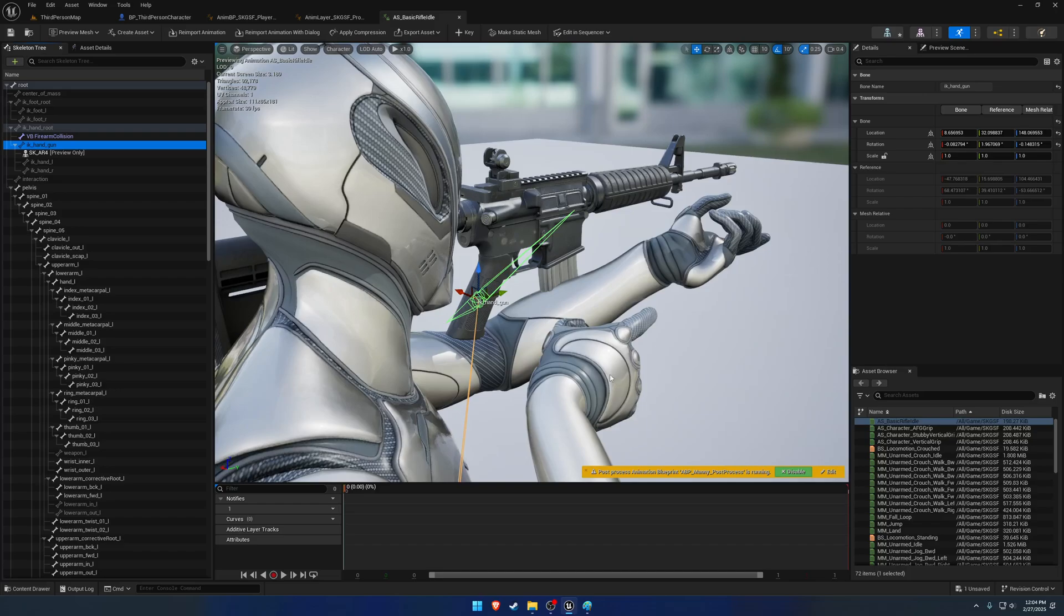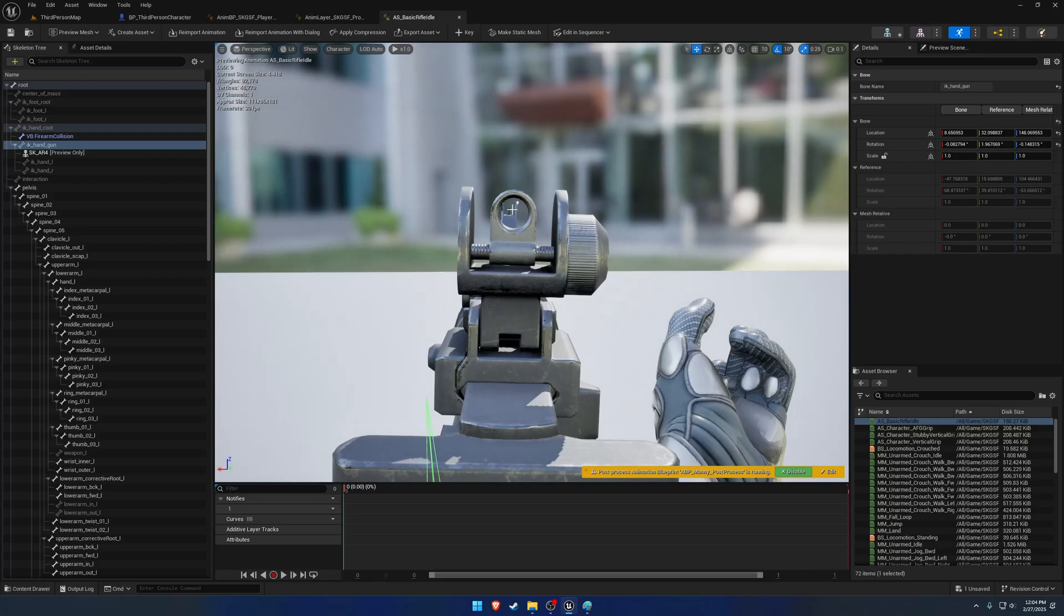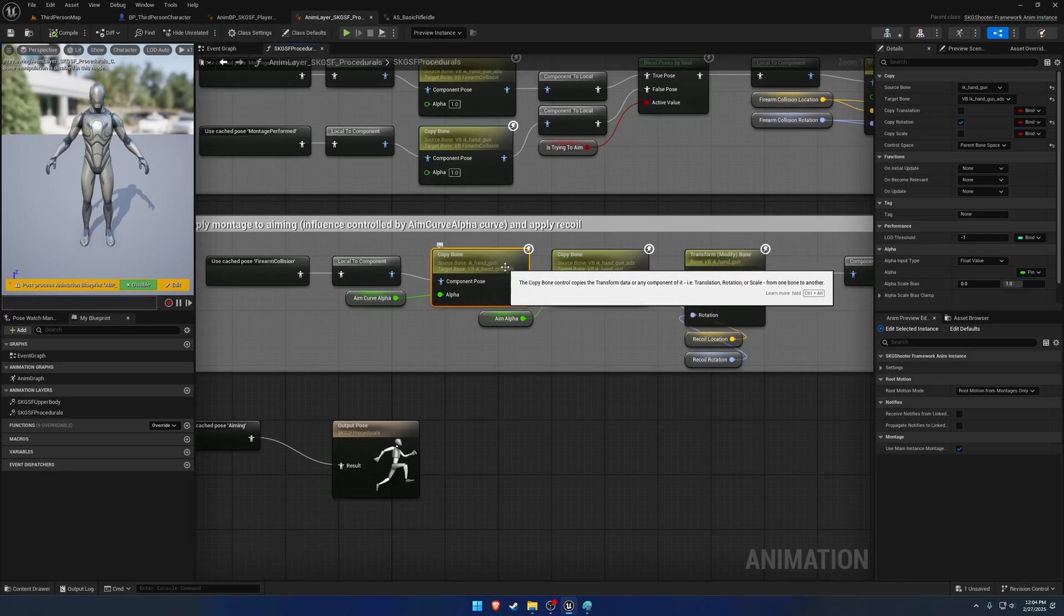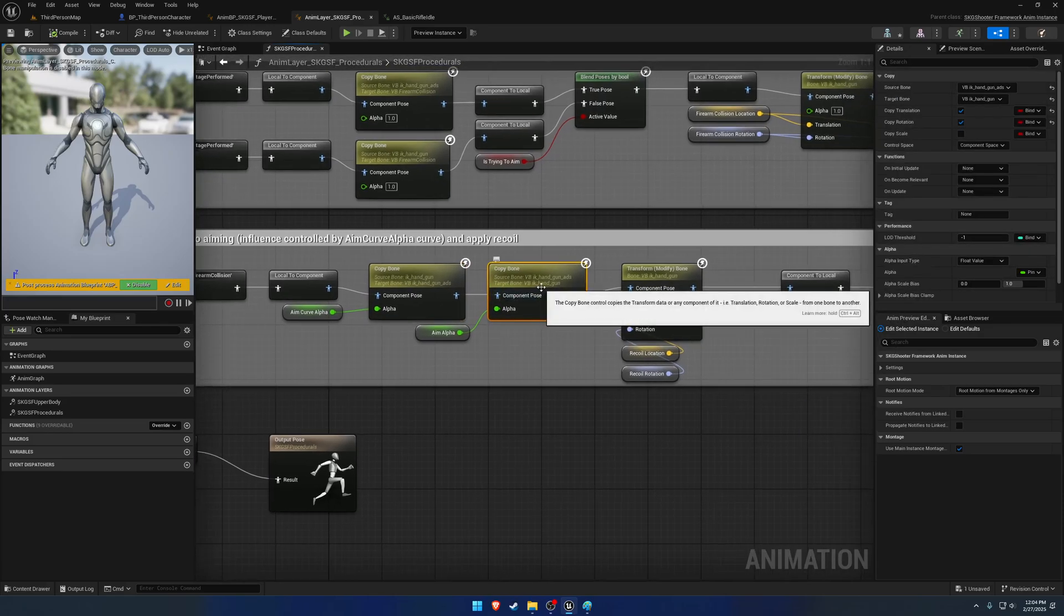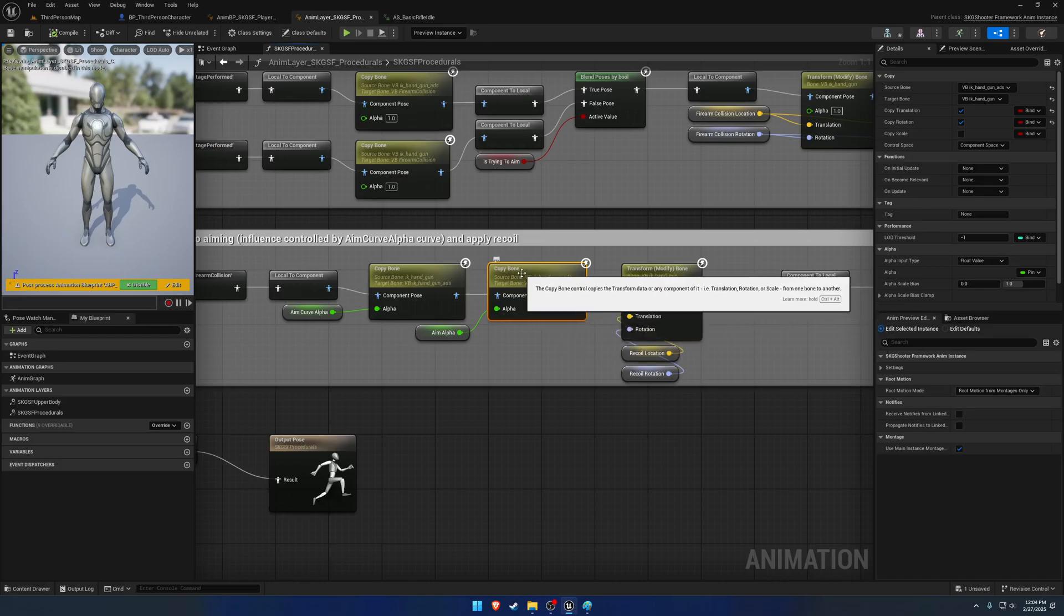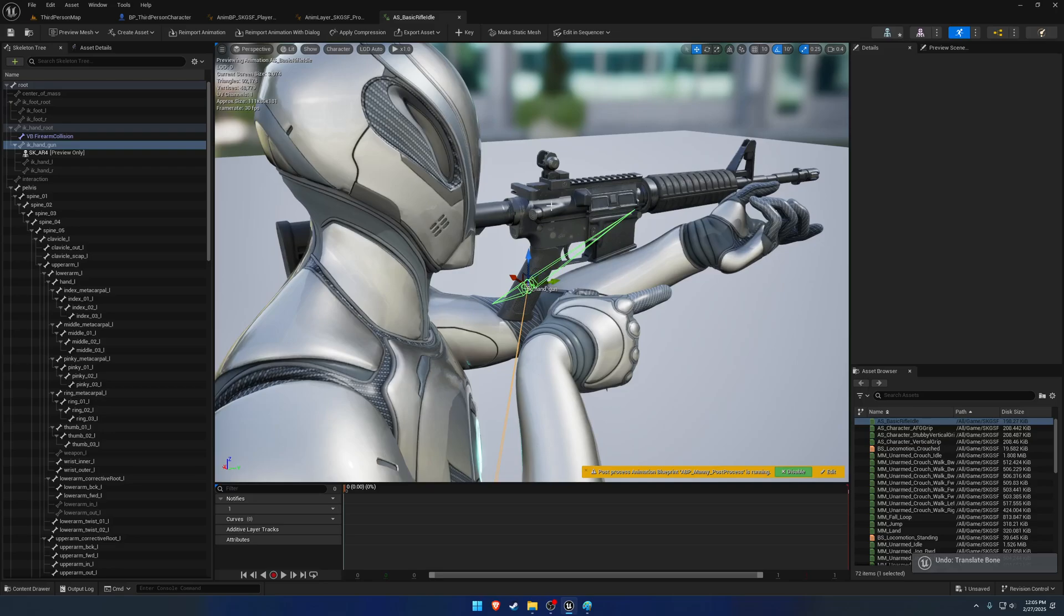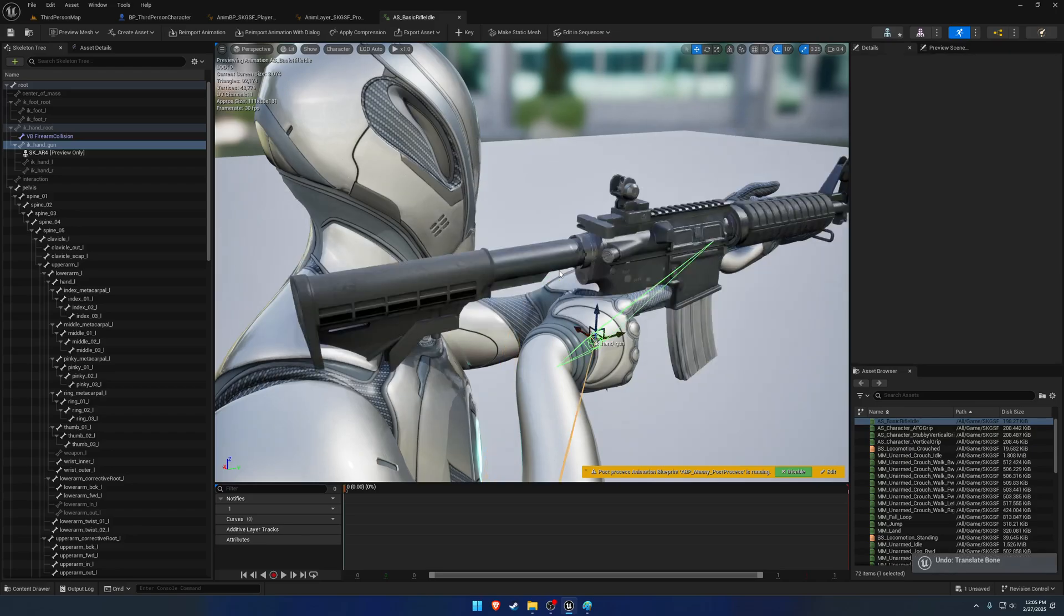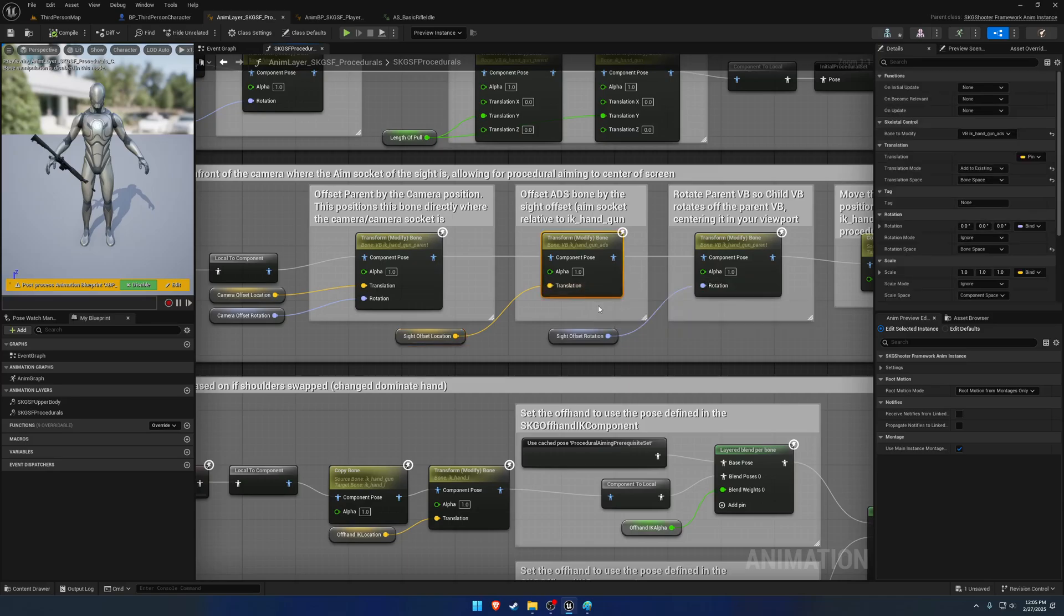So what happens when you aim is you take your virtual bone IK Handgun, which let's pretend it's still right here, and it gets moved to VB IK Handgun ADS. And the result that gives you is you end up with whatever you're aiming with right in front of the camera. So we can actually see that logic right down here. We have our VB IK Handgun, and our source is our VB IK Handgun ADS. So it's a copy bone. So we're moving it from here to here.